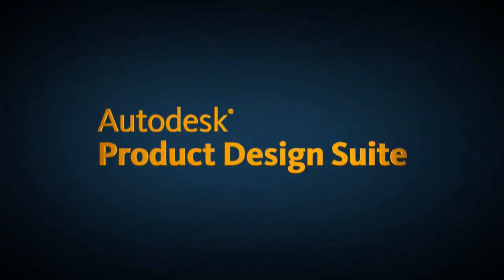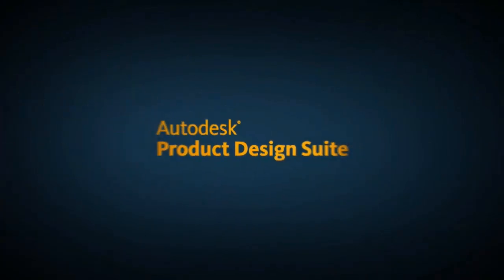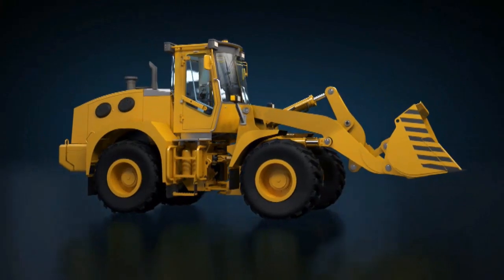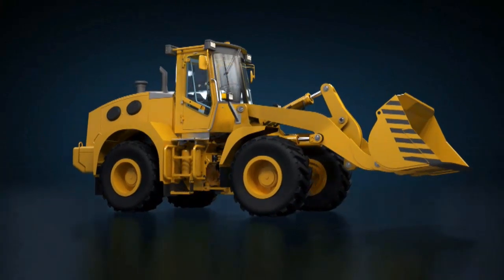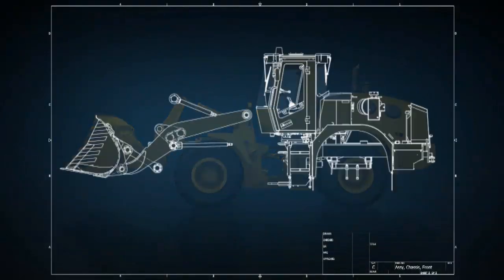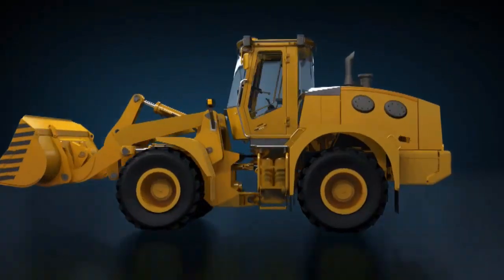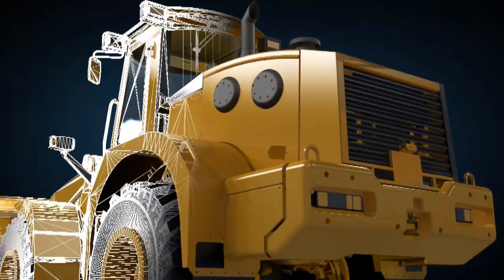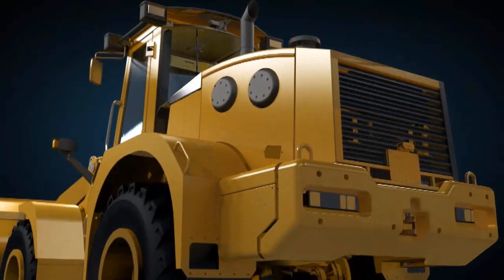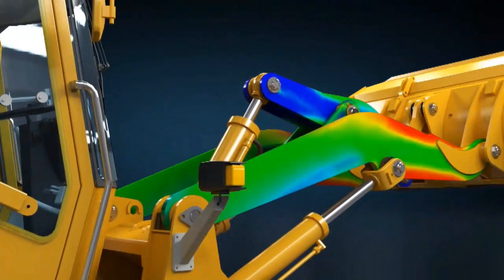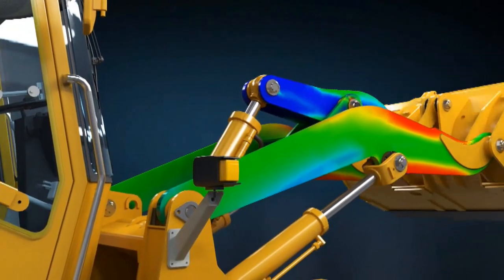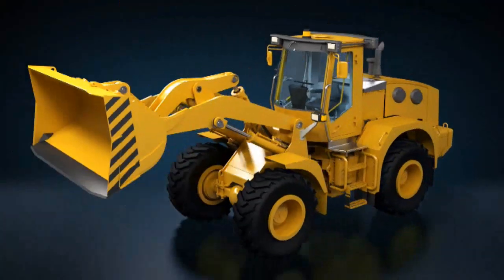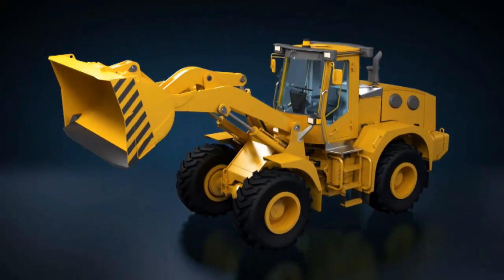Autodesk Product Design Suite is a comprehensive solution for digital prototyping, delivering 3D design, visualization, automation, and simulation tools to complete your entire engineering process.